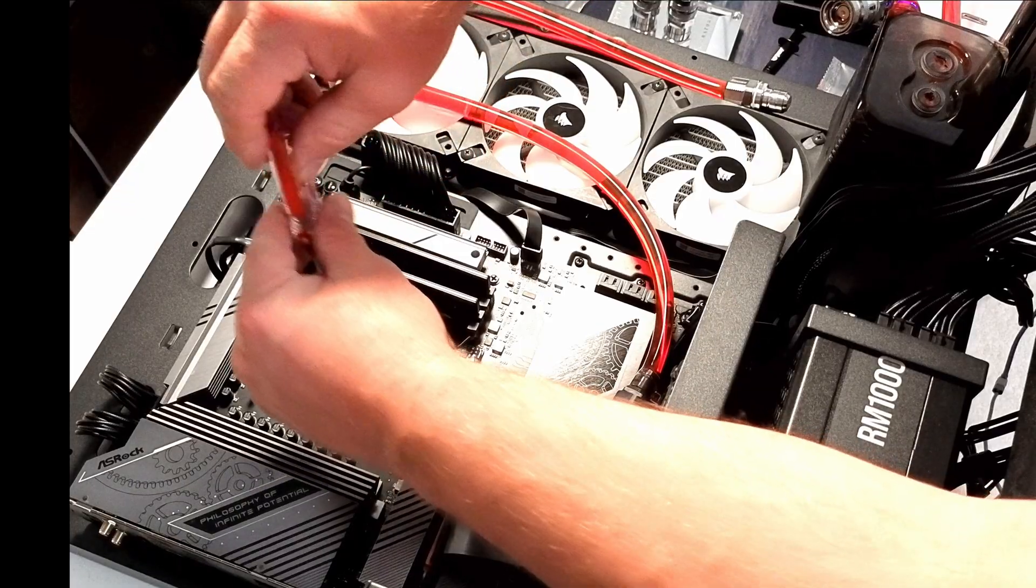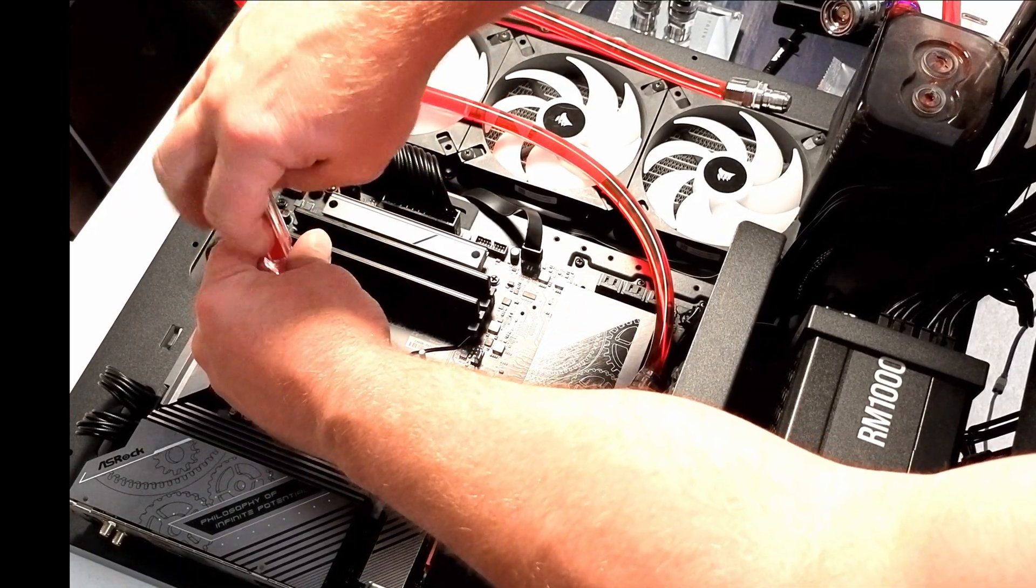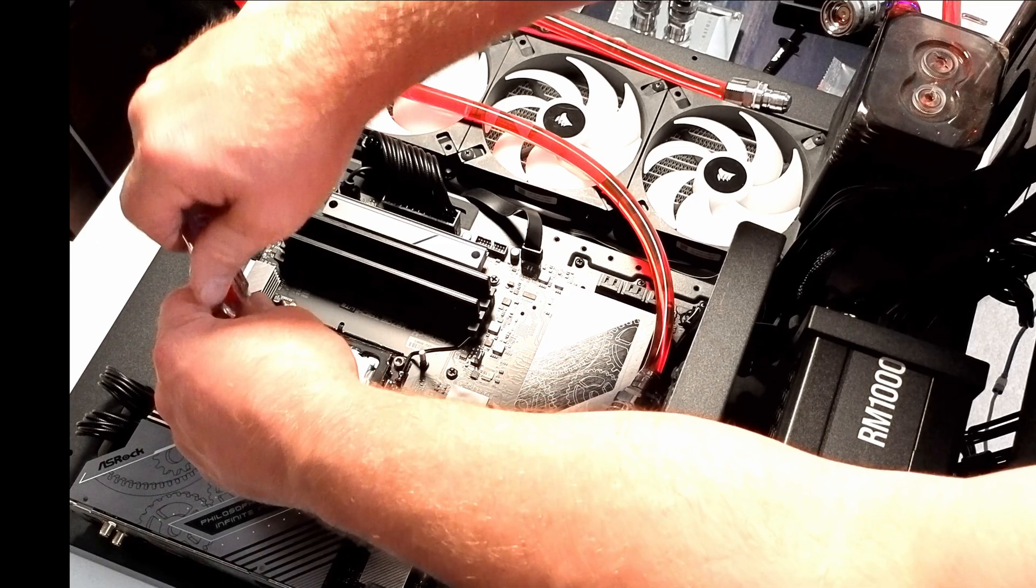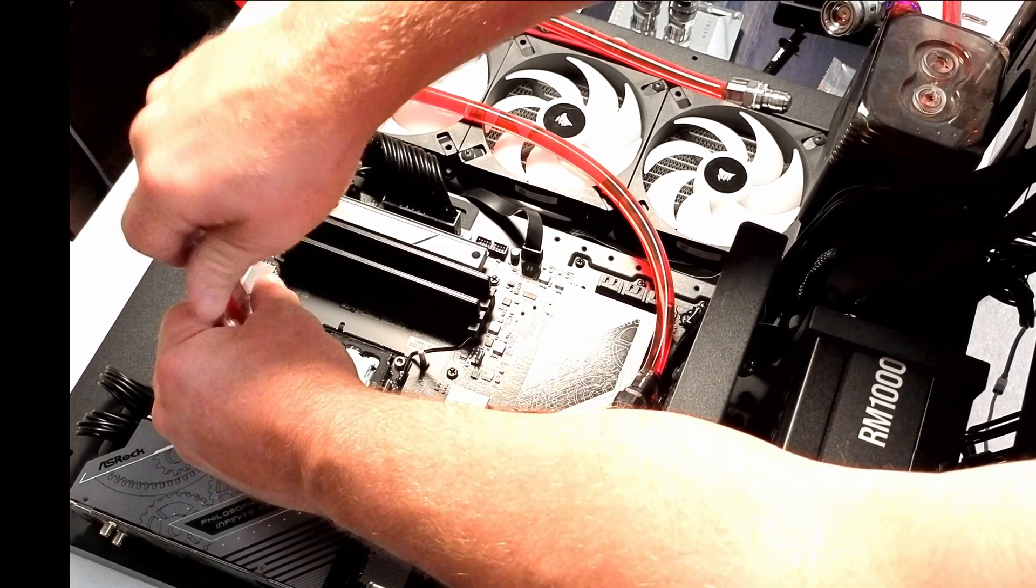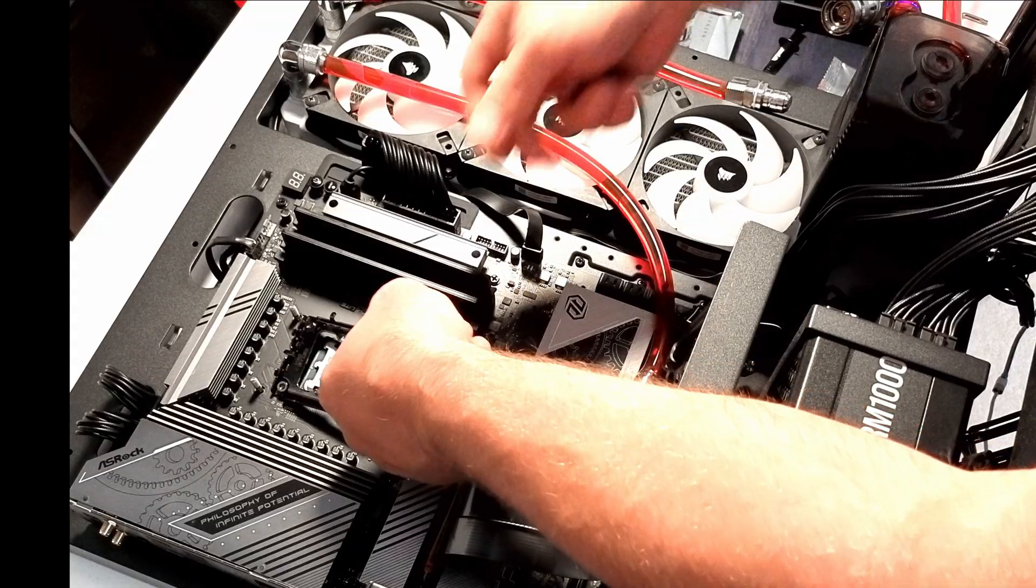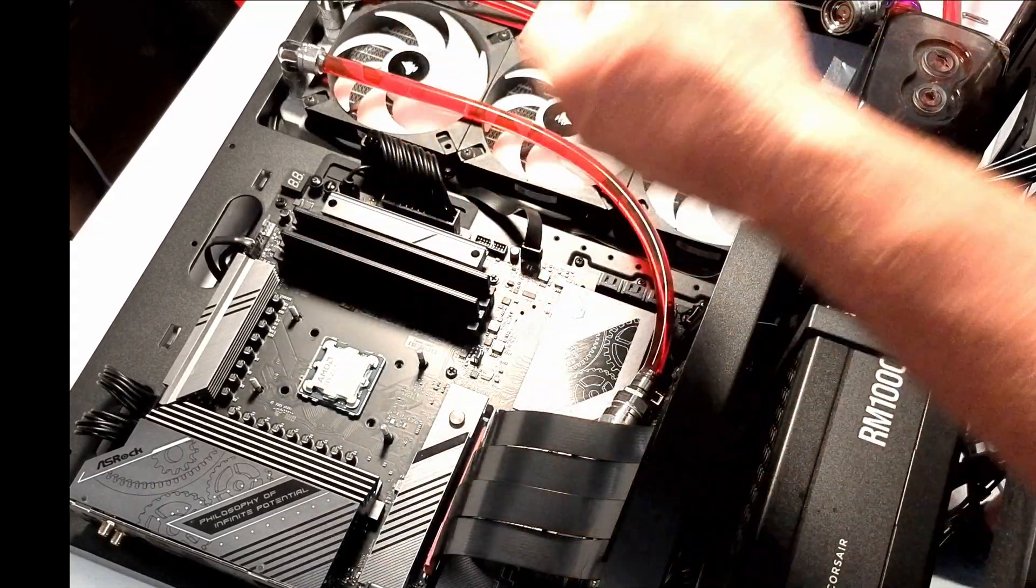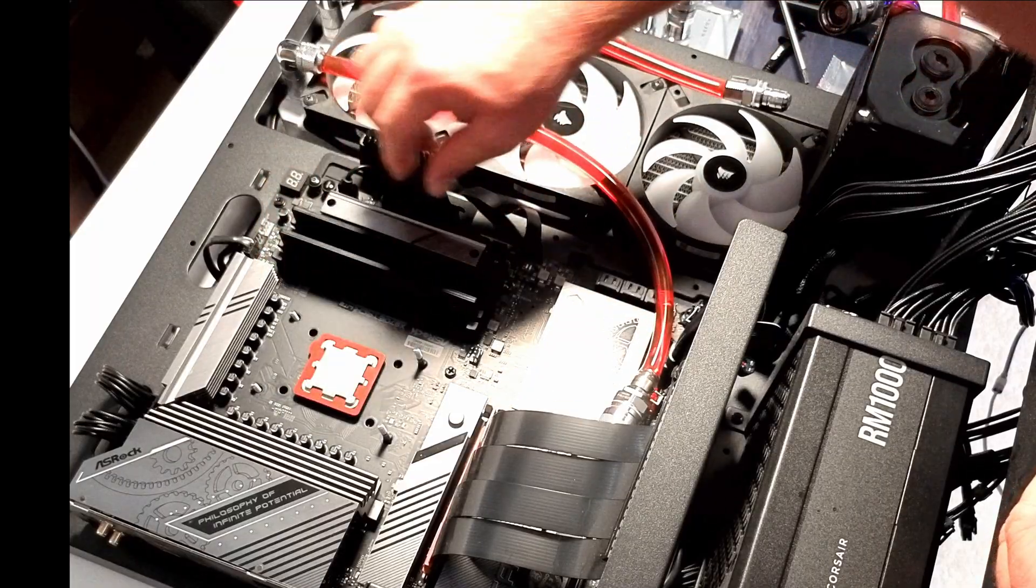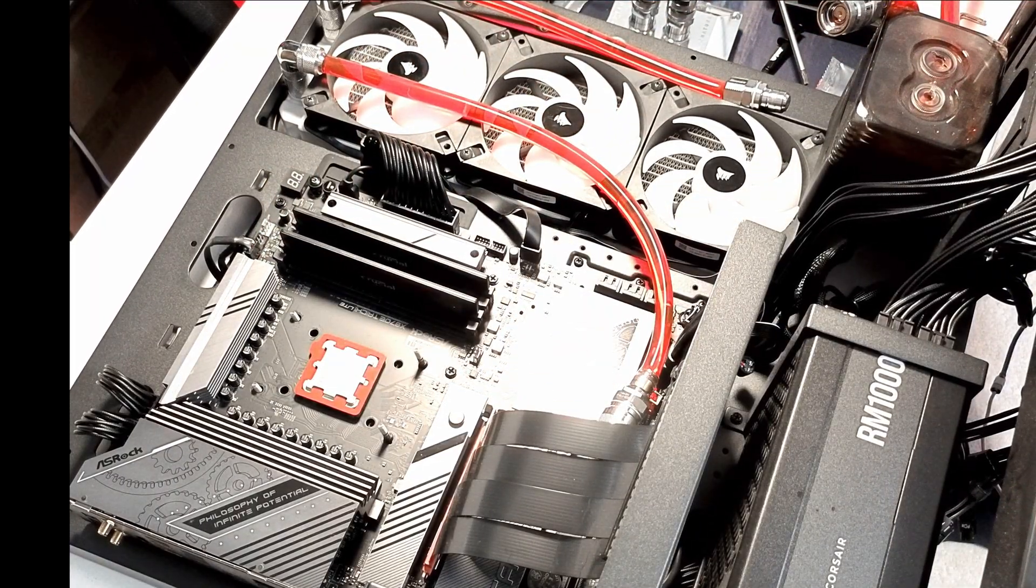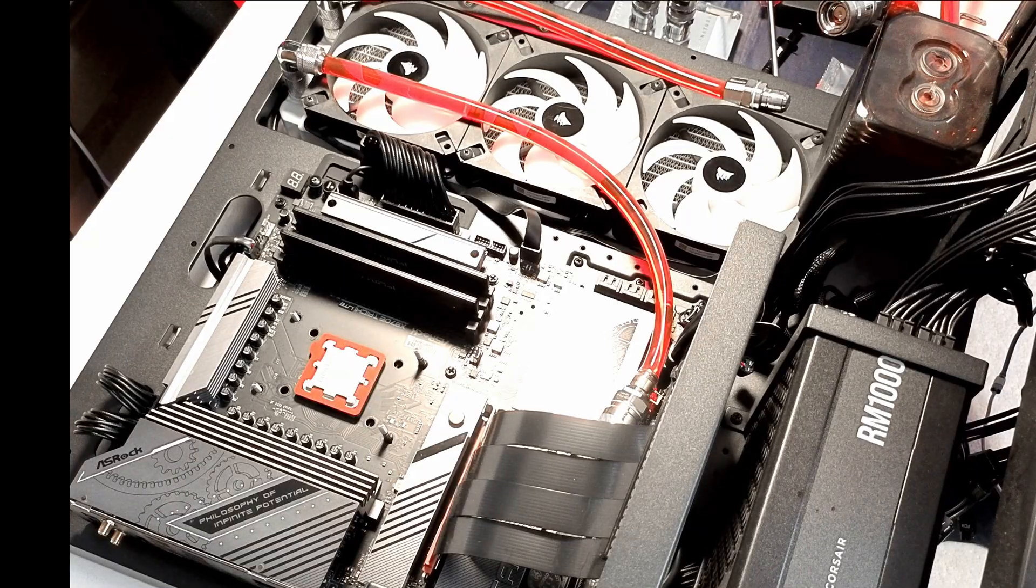If you look, I've already got the Optimus block mounting mechanism installed, and that's important because I used those four posts to pull up and to allow me to get to the threads and mount this contact frame to the board and cinch these two pieces together.